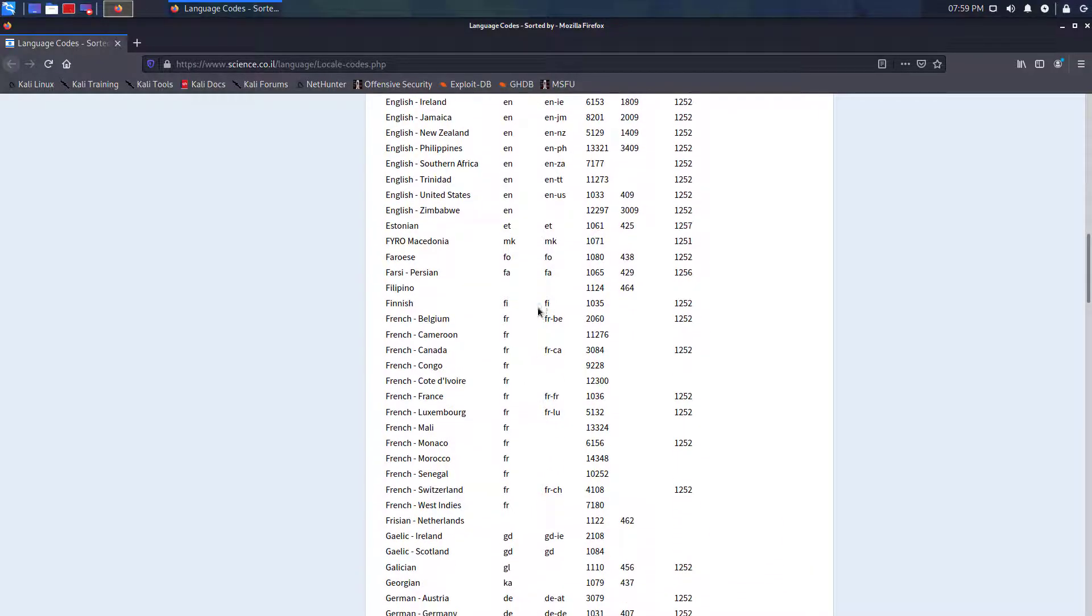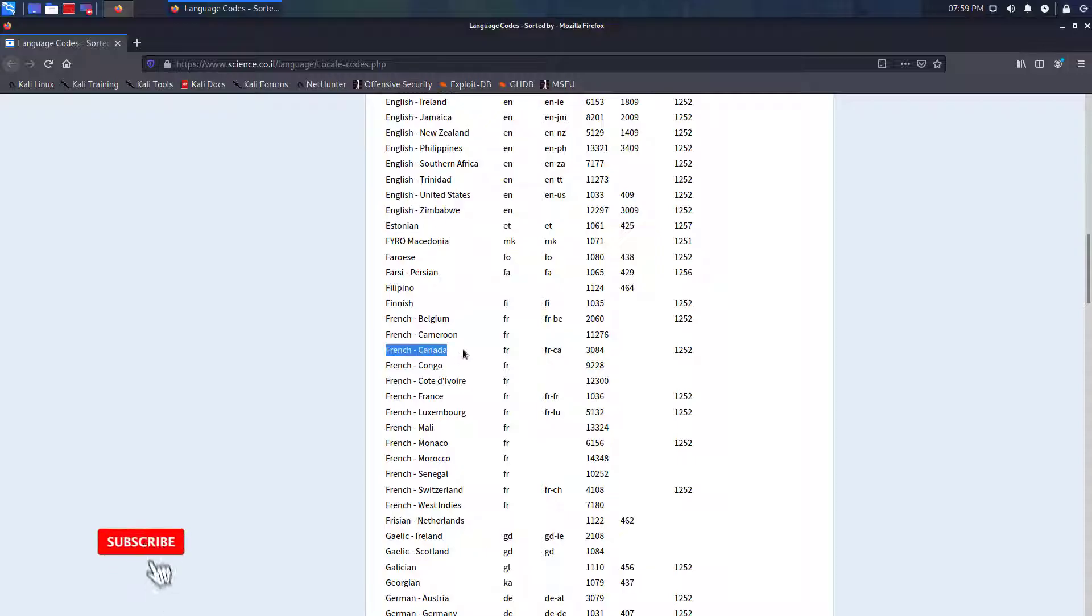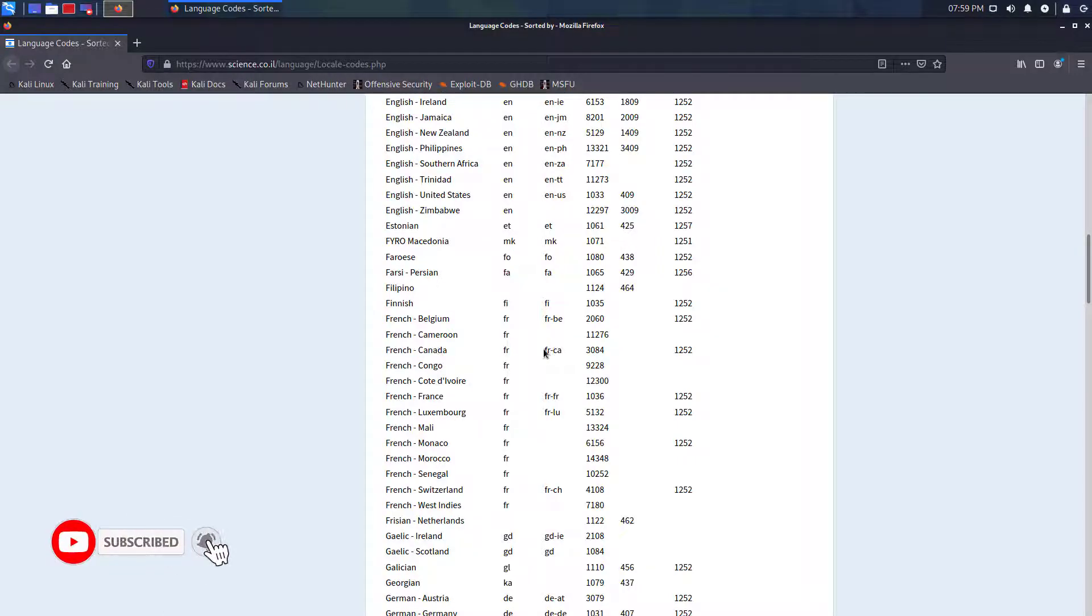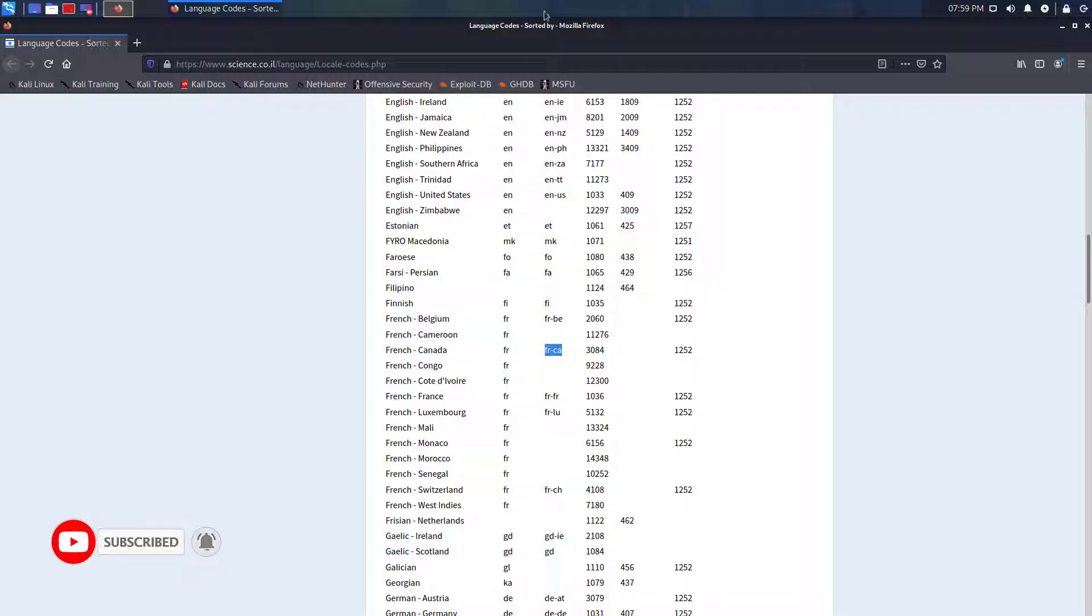So this is the reference website where I check the language code. Here I will change the language into French Canada, and its code is FRCA.